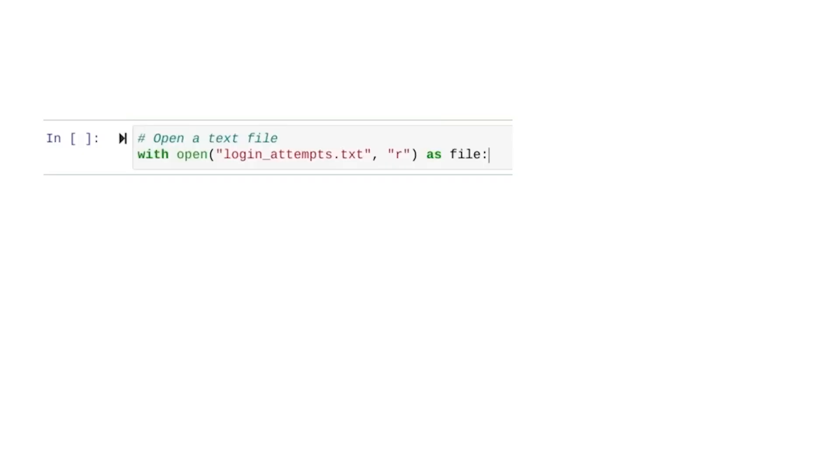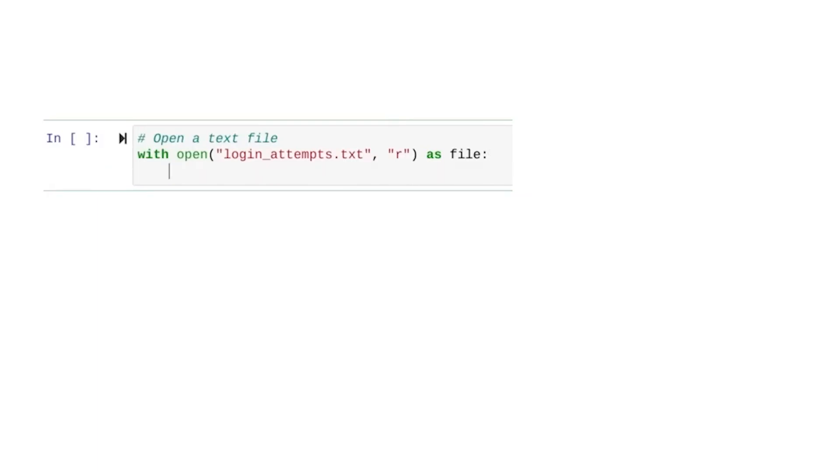Similar to a for loop, with statements start an indent on the next line. This tells Python that this code is happening inside the with statement. Inside of the statement, we're going to use the read function to turn our file into a string and store that inside a new variable.